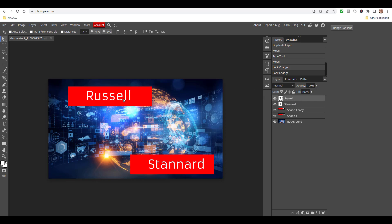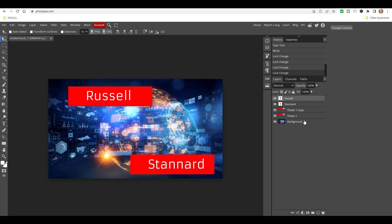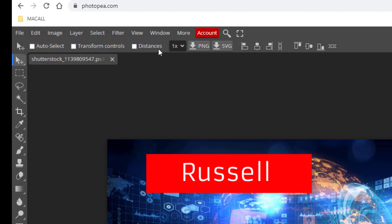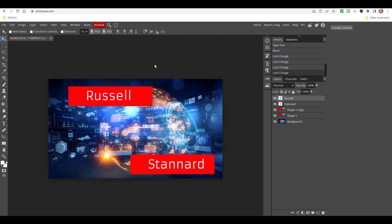A couple of useful things when working in Photopea: you might want to lock a layer so you can't accidentally touch it - click on any layer and click the lock button. You can unlock it later. You can also turn layers on and off to make them visible or invisible - that can be really useful. To undo, the easiest thing is to use Ctrl+Z to go backwards if you've made a mistake. You can also go to Edit and choose Step Forward or Undo.